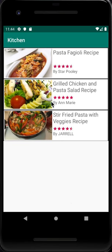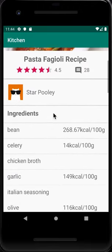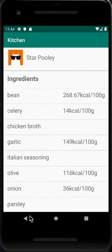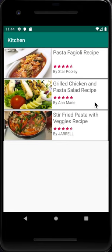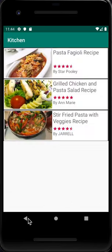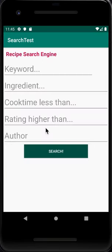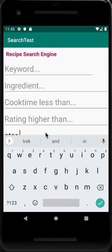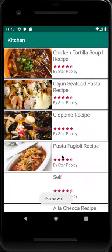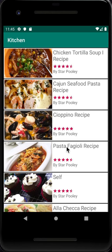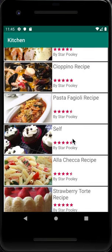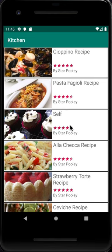We click the first result and, as shown before, it opens the recipe page. If we really like the author of a recipe — for example, 'Star Pulley' — we can search the author name 'Star Pulley'. Clicking Search shows all recipes made by Star Pulley, demonstrating that our recipe database is real and not fake.